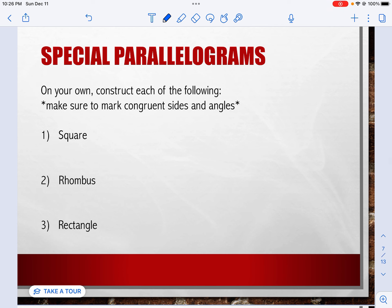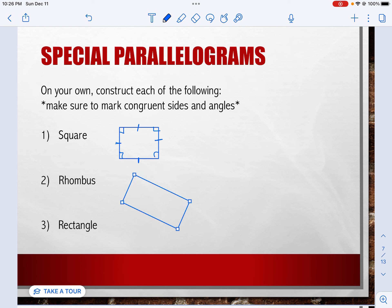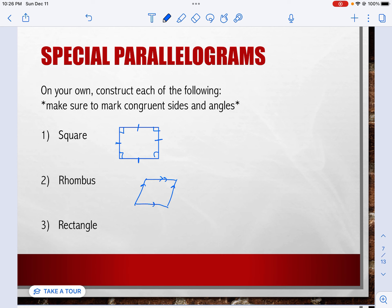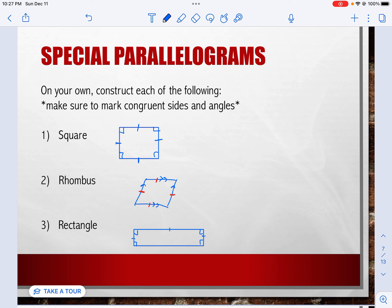Go ahead and construct each of the following. Pause the video and do that now. For a square, make sure your sides are congruent and your angles are congruent. For a rhombus, remember — as long as everything's parallel and all the sides are equal. For a rectangle, the sides don't need to be equal, as long as everything's 90 degrees — then the opposite sides would be equal.